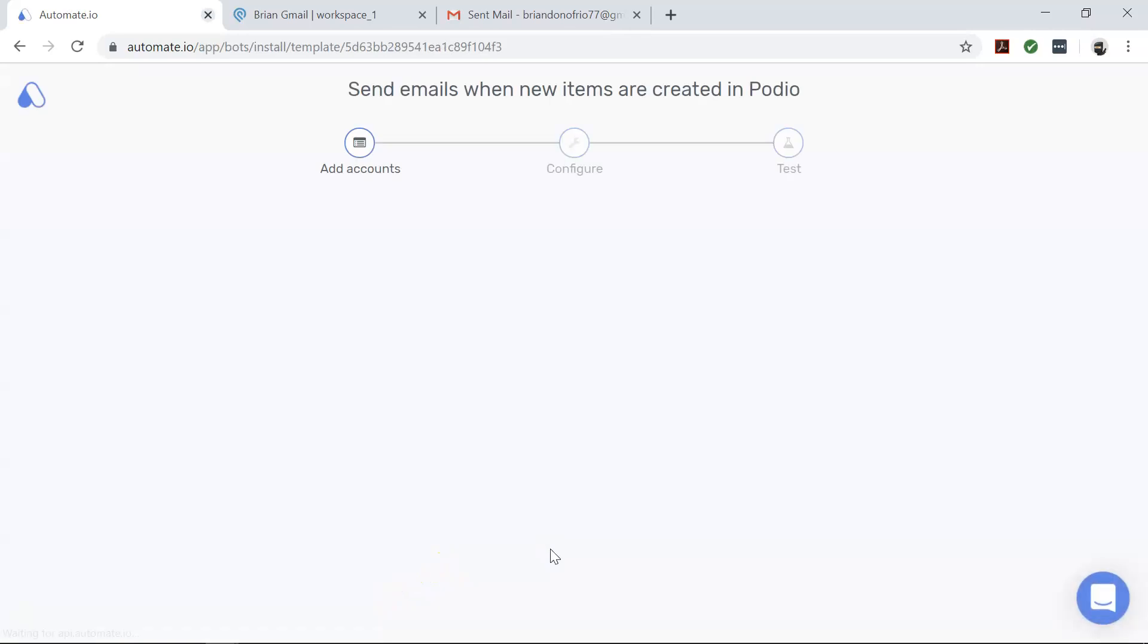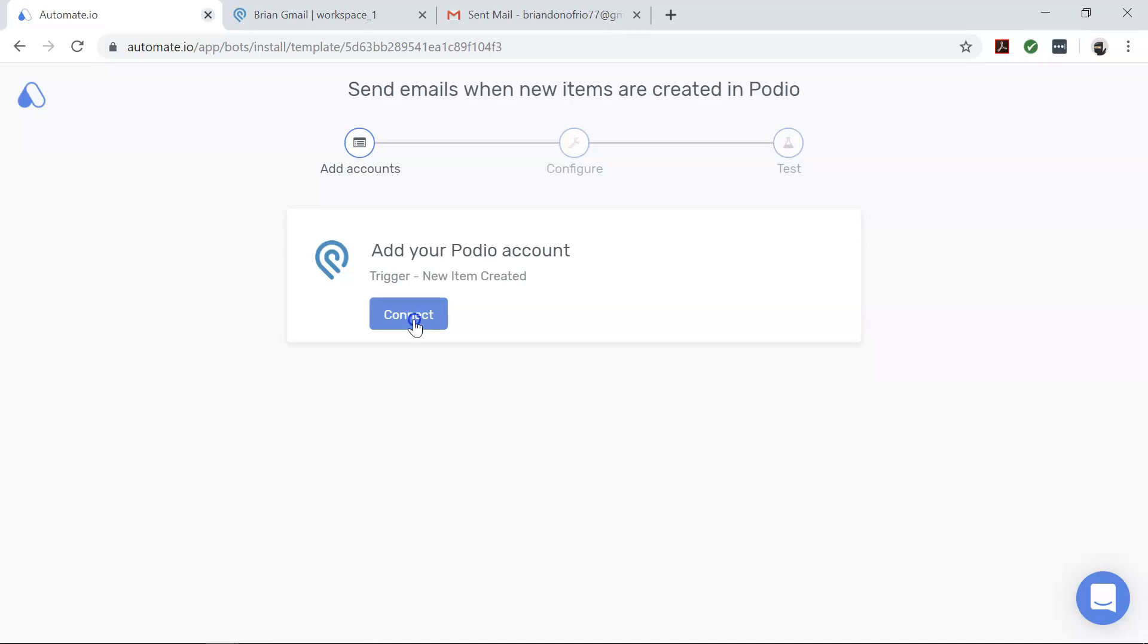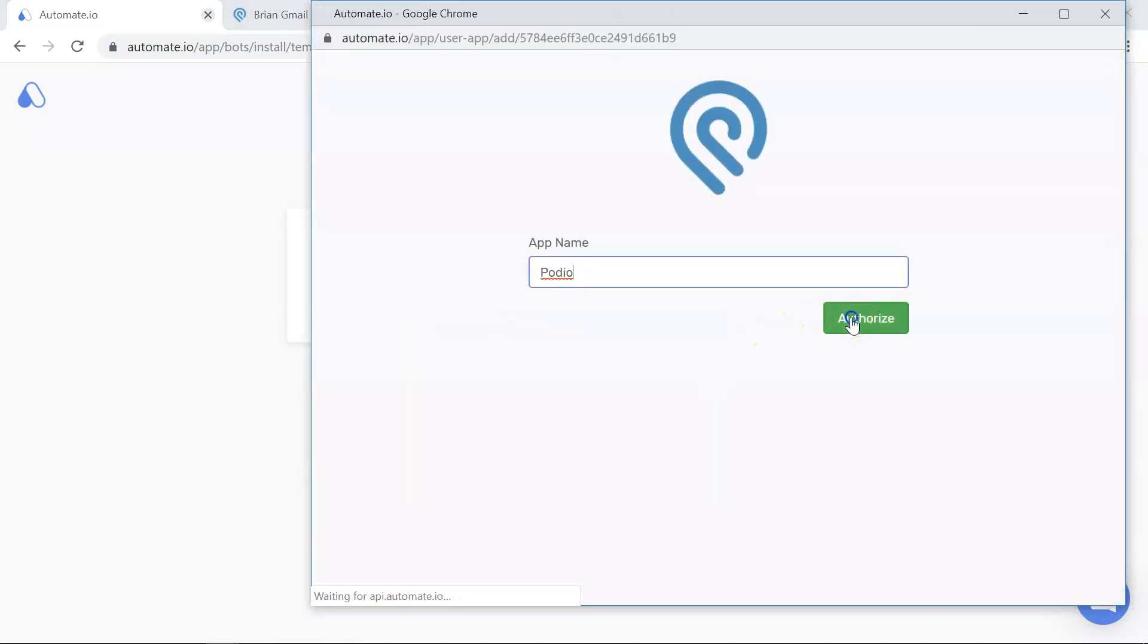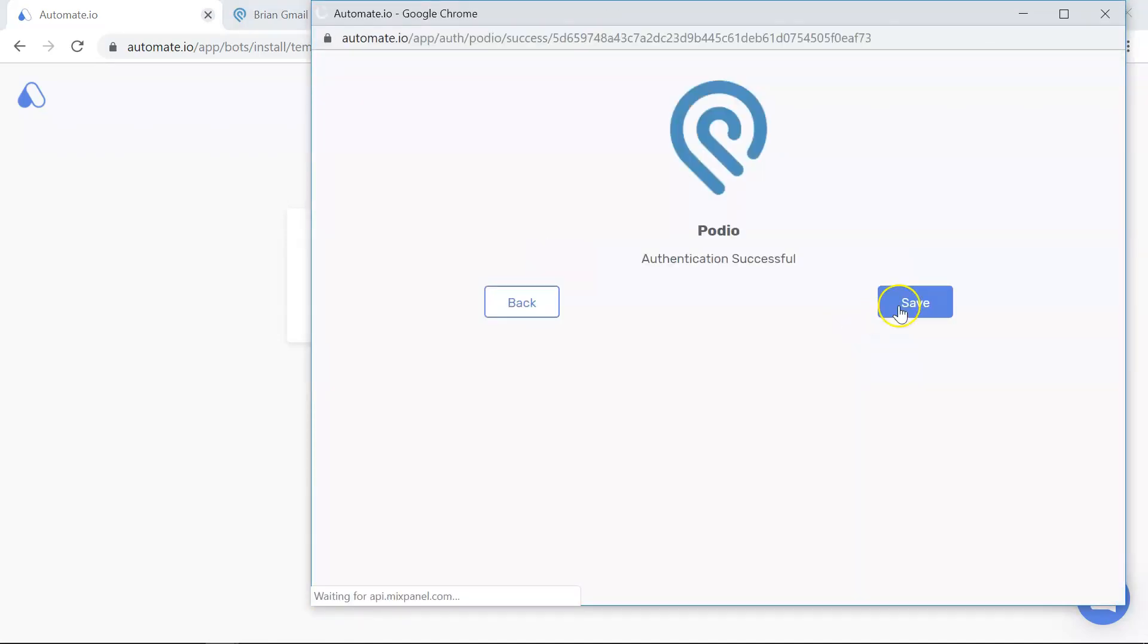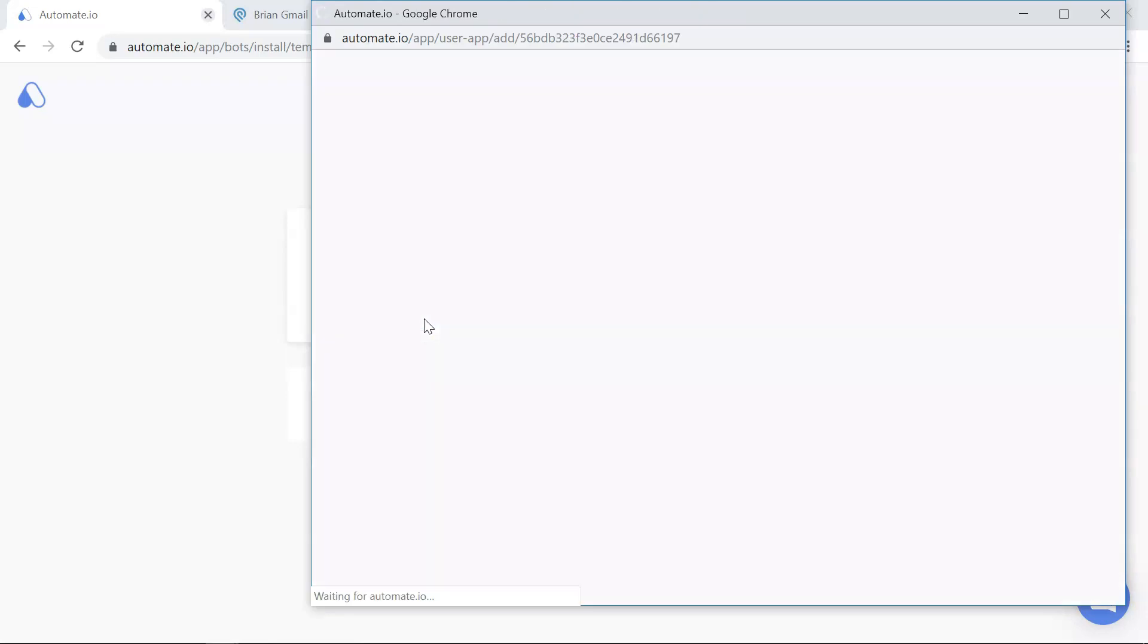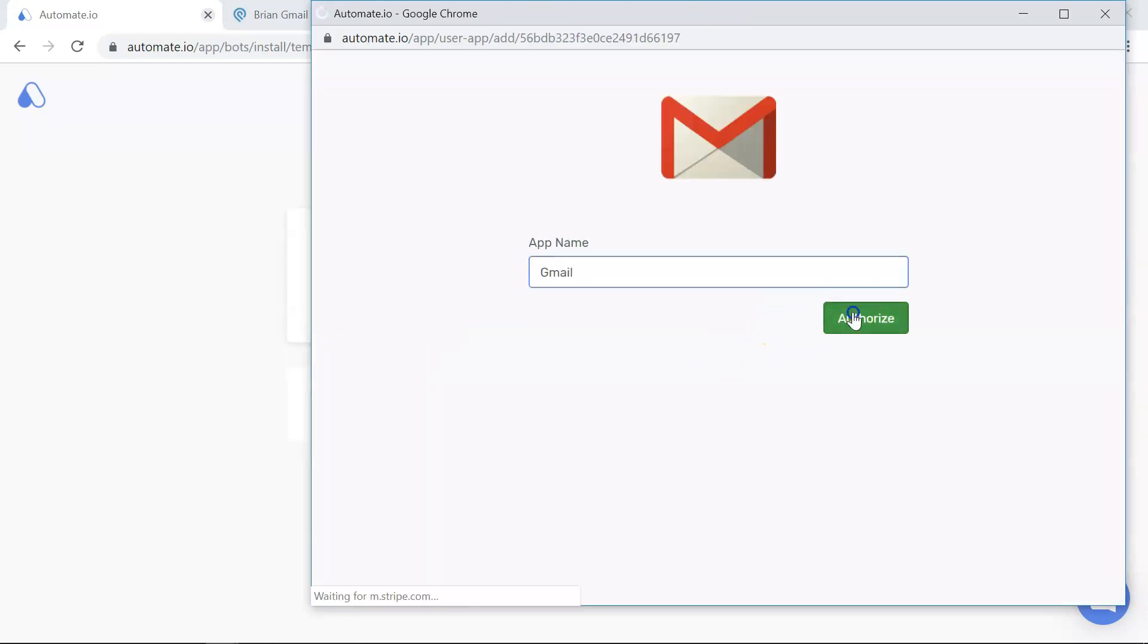On the Add Account screen, you will add your Podio and Gmail accounts to Automate.io. Authorize these apps by clicking on the Add button and entering your credentials. We always keep your data secure with bank level encryption.